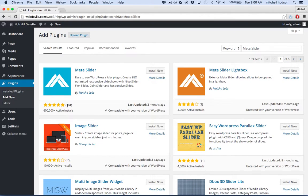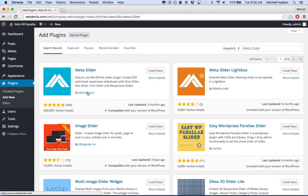It gets five stars for 304 reviews. 600,000-plus active installs — must be good. Compatible with our version of WordPress. They actually have a couple versions of this too — there's a paid one and a free one. So you can pay if you want more features, but the free one seems to do pretty well.